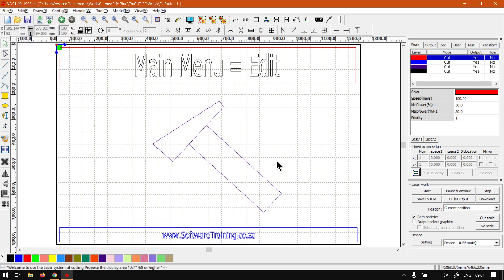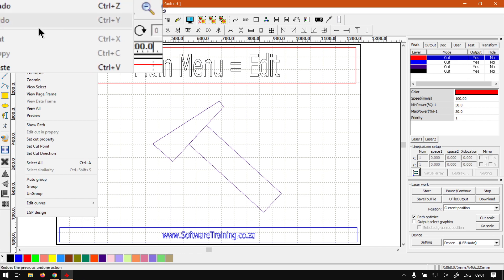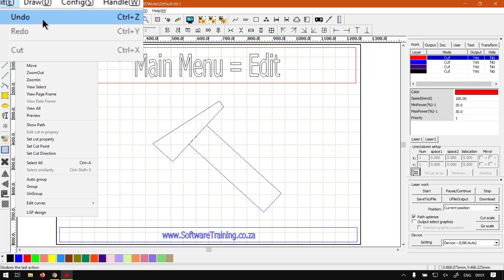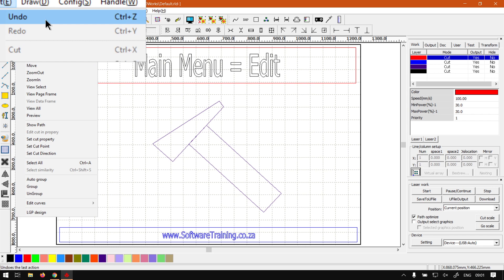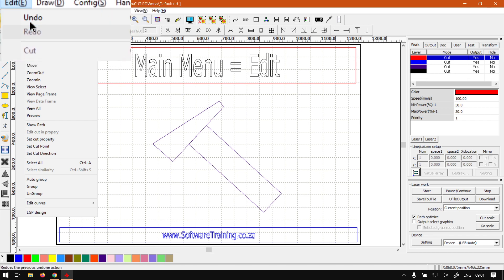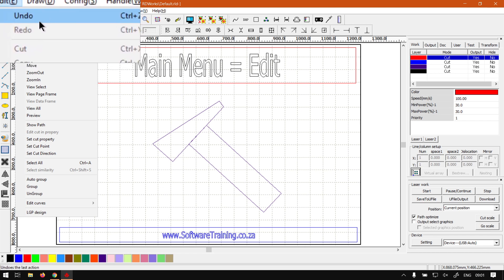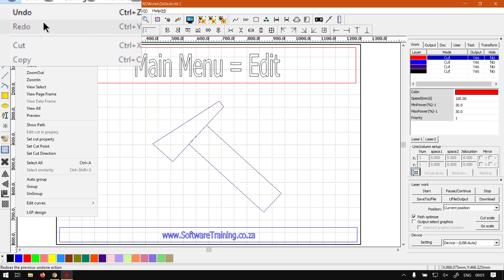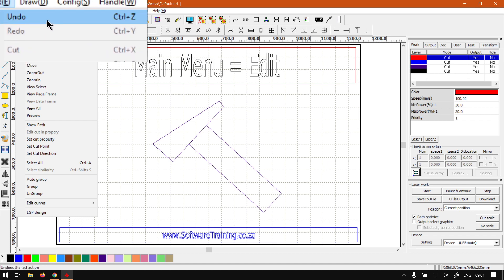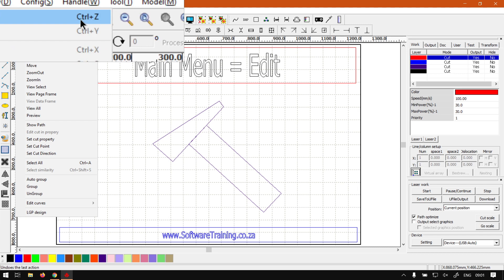And that will open the menu for you. Now under the menu we have quite a few different options. First of all, we've got our Undo and Redo. So this is obviously if you've made any mistake you can undo it, or if you've undone too far you can redo it. I would definitely recommend getting used to these two shortcut keys because you use them a lot.